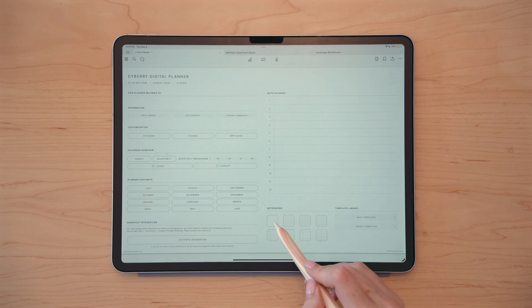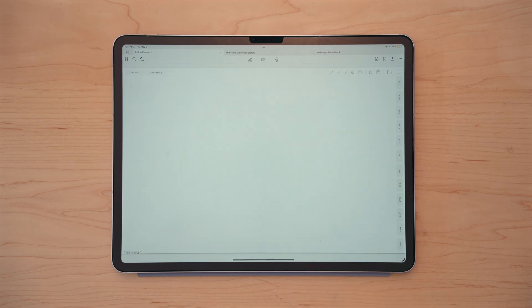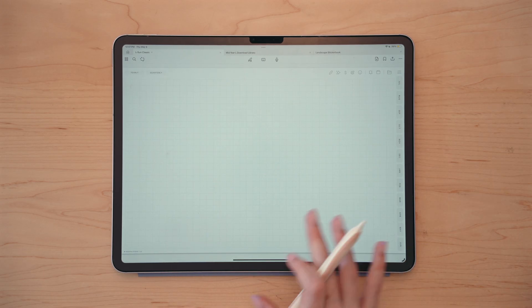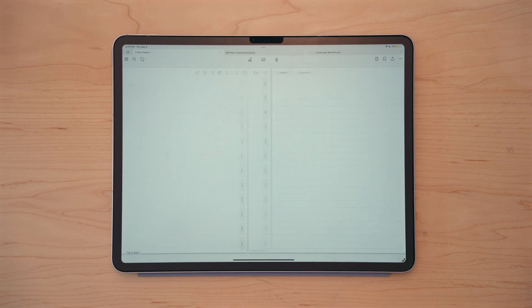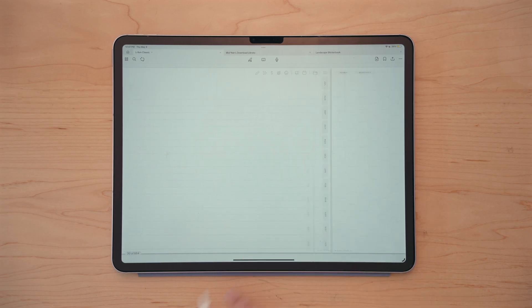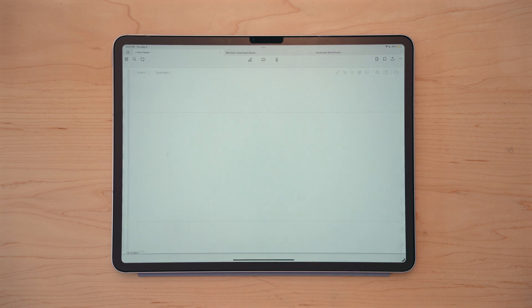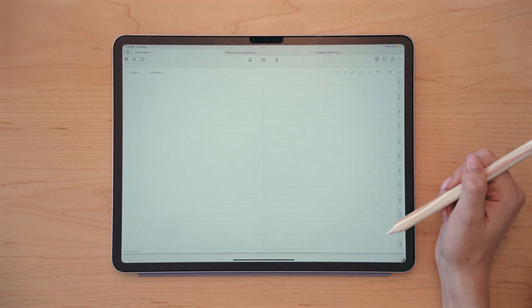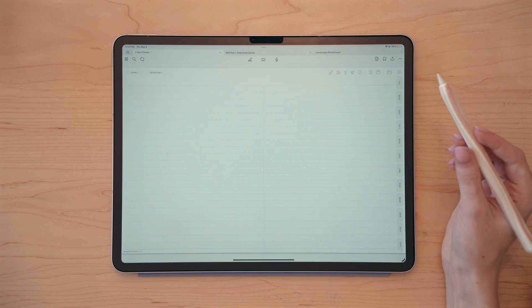Hopping into the notepapers, we have a blank, a lined, a quad style, a dot grid, a college ruled notebook style, a hexagonal grid, a Cornell style, and now the new addition — the split lined paper.